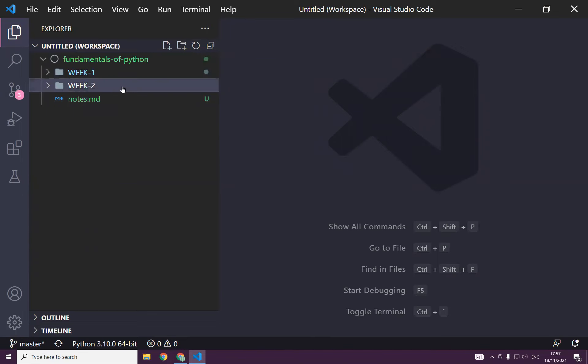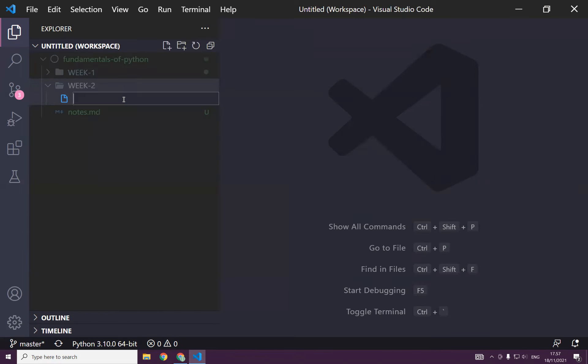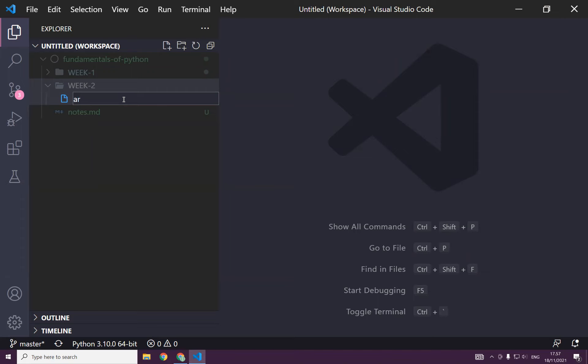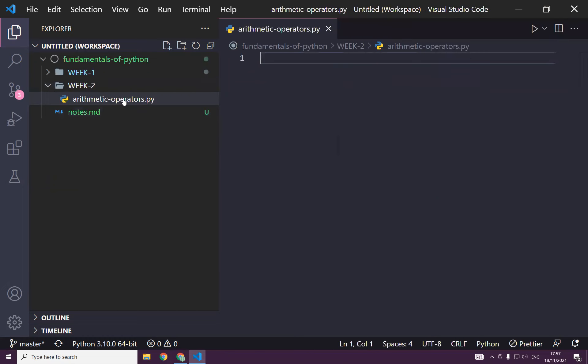Okay, now I will create a folder. I call it week two. And now I may call this file arithmetic operators dot py. As you remember, dot py. Any Python file extension should be dot py, right?